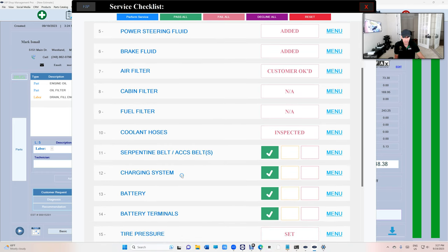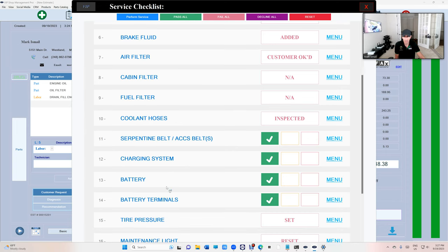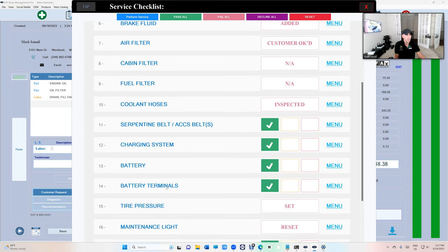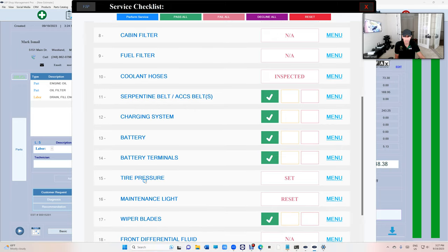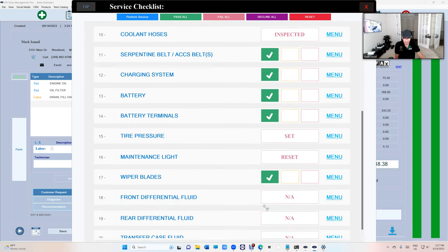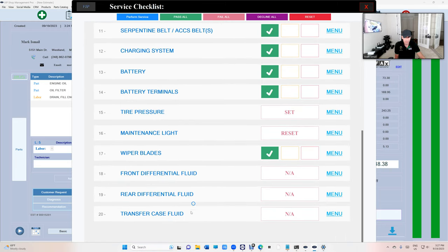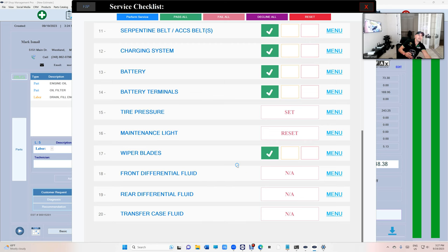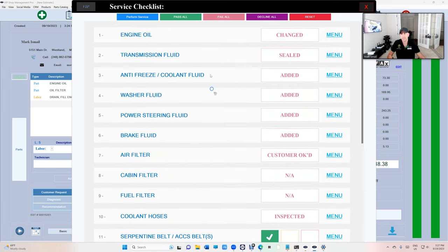Coolant hoses inspected, you can check belts, charging system, the battery. This is a 20-point checkup. You should cover everything basically under the hood and including the tire pressure, set the maintenance light, supposed to be reset, check the wiper blades. And if you want to mess with the differential it's up to you but it's an N/A.